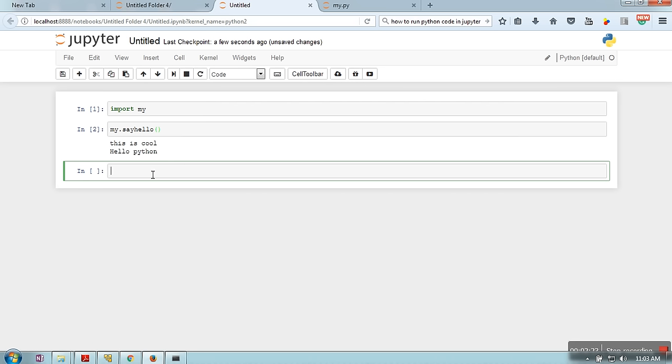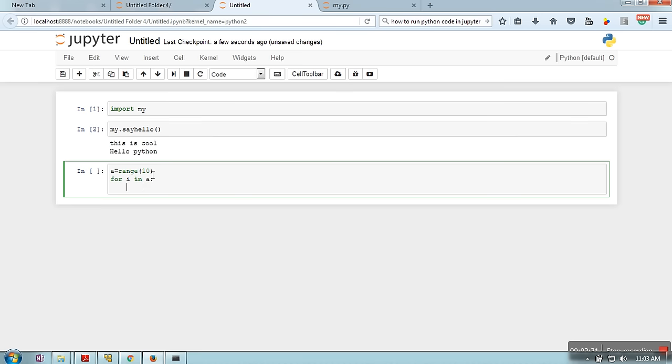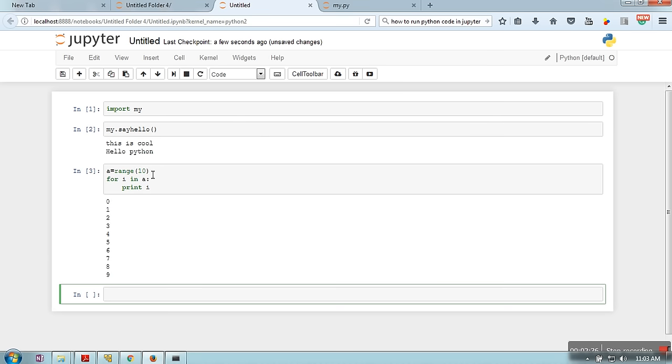Alternatively, you can write your code here as well. For example, for i in range 10, we are going to print every element. Press Shift and Enter. This is the output of your code.